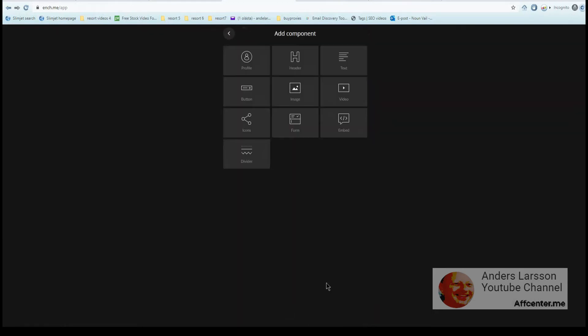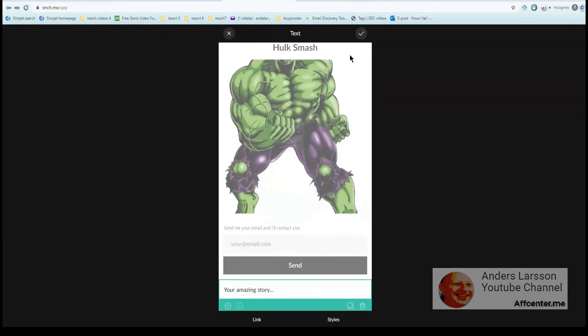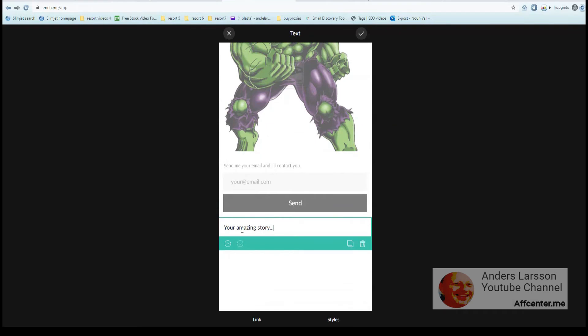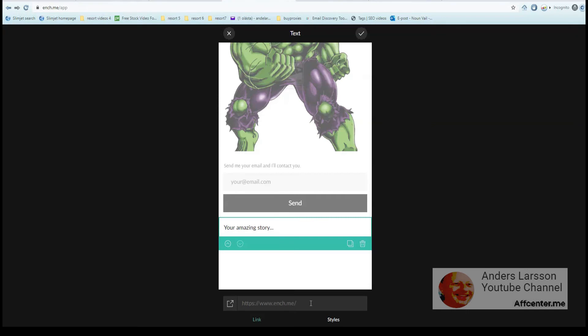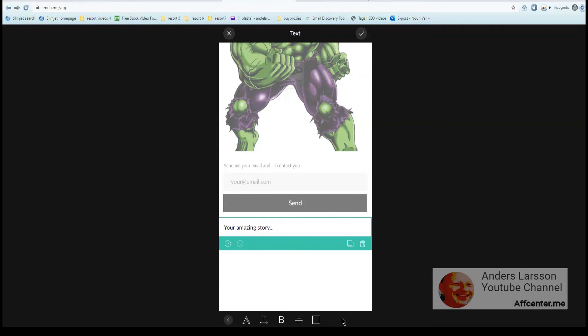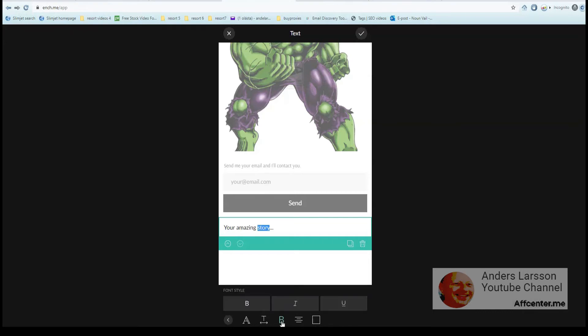So then you can add the text, and the text is pretty limited to what you can do. But you can add a link, and if you add a link then you can't choose which sections should be linkable. Instead, everything, all the text in this component, will be just one link. You can also choose styles, and this will apply all the text. So if you select the word story and we want it to be bold, then unfortunately it will set the bold style on the whole text. So there's nothing you can do about it.